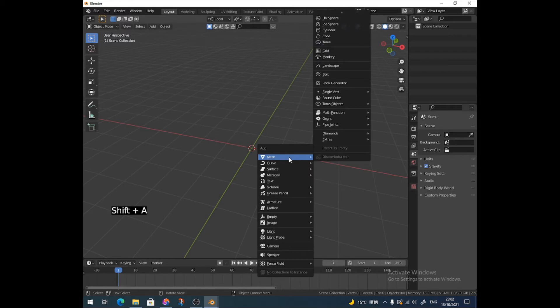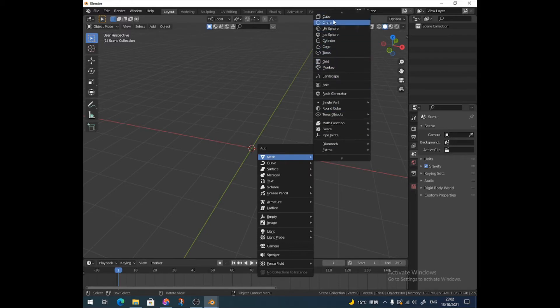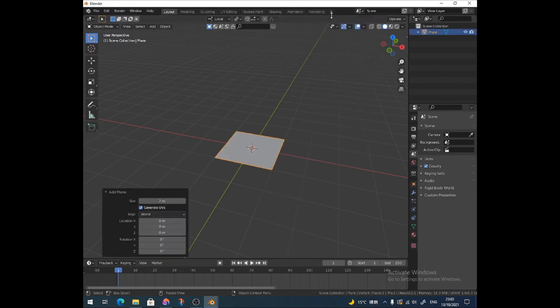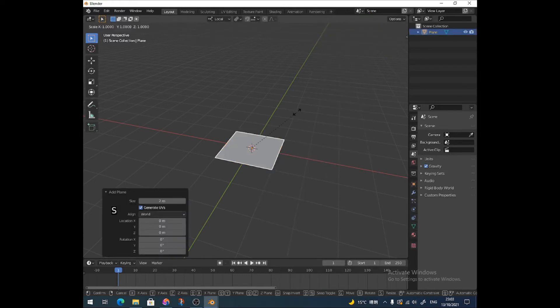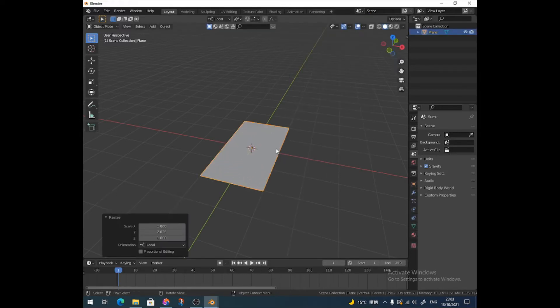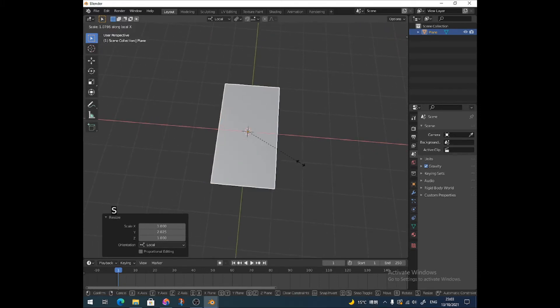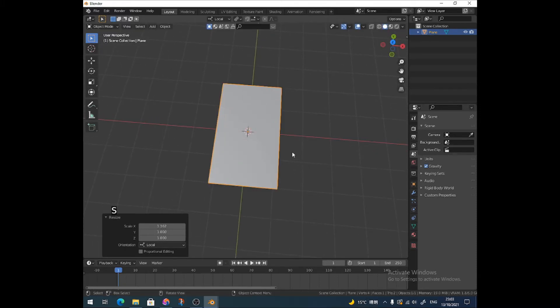Press Shift and A, Mesh, and I'm going to add a plane. Like that. I'm going to stretch it on the Y, S and then Y. Something like that, just make it a little bit more like that. Pop into edit mode by pressing tab or going up here.